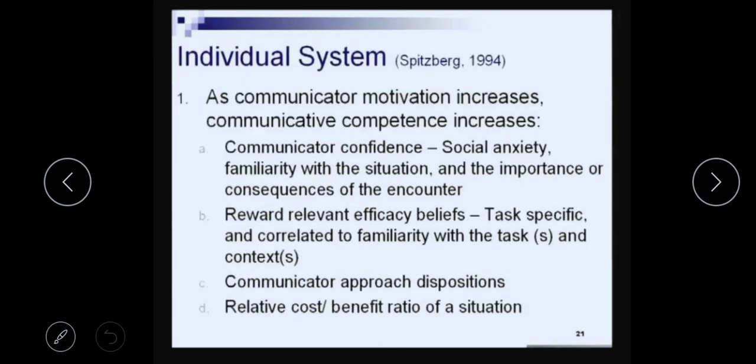What is the individual system? According to Spitzberg, in the individual system, as the communicator motivation increases, the communicative competence increases. If you as a communicator have good motivation skills, then your communicative competence automatically increases. As the communicator confidence increases, the communicative competence increases.